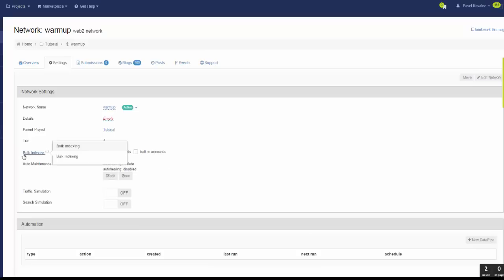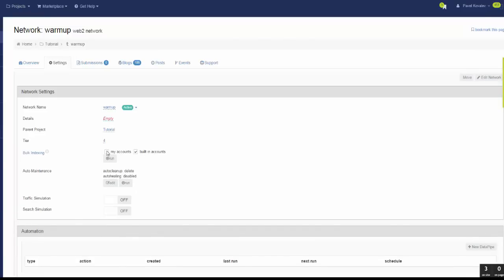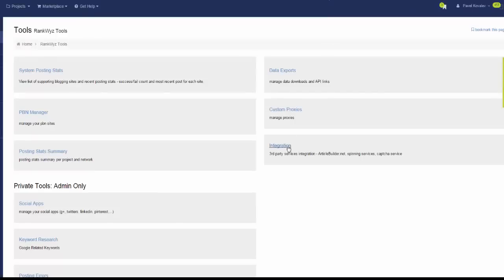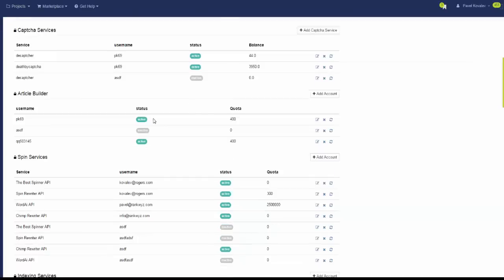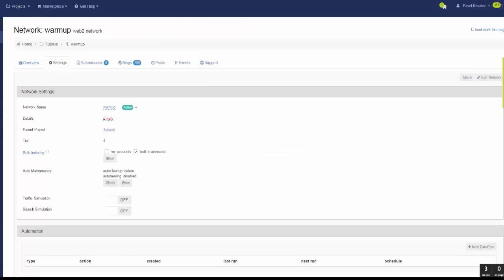Next, we're going to enable built-in bulk indexing. RunQuiz supports five bulk indexing services. If you're on Pro, Plus Pro, or Agency accounts, you can use built-in accounts. Or if you want to use your own accounts, or you're on the Wizard plan where you can't use built-in accounts, you can enable your own accounts. If you're using your own accounts, you need to add them in Tools > Integration. I'm going to use built-in accounts and enable bulk indexing.